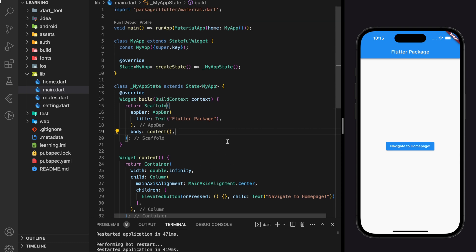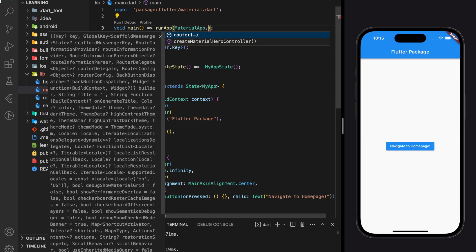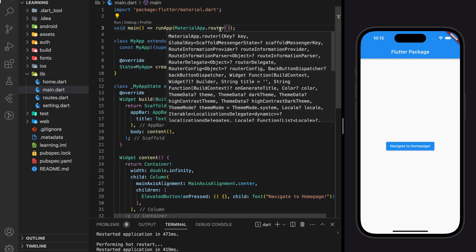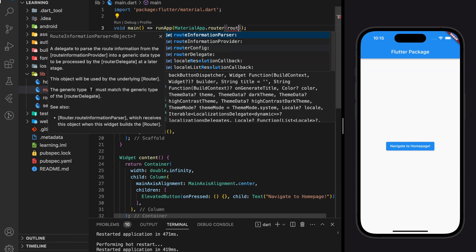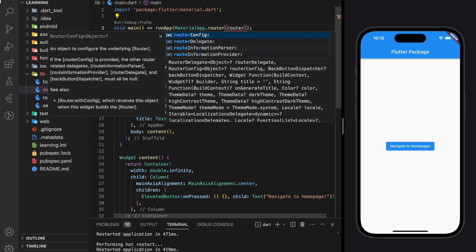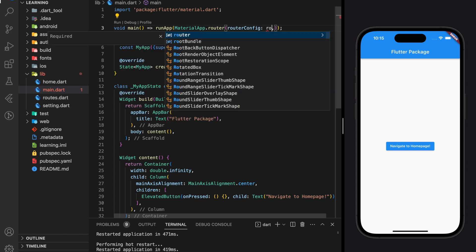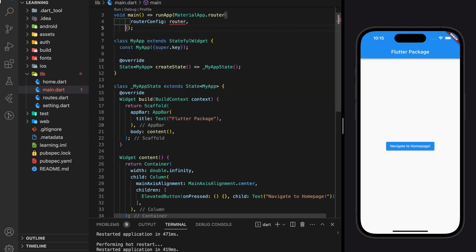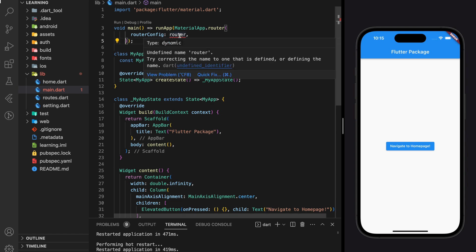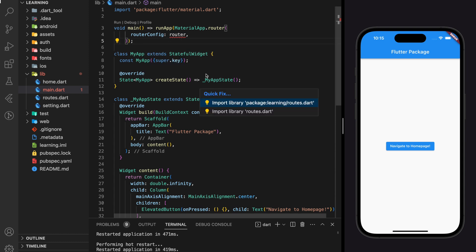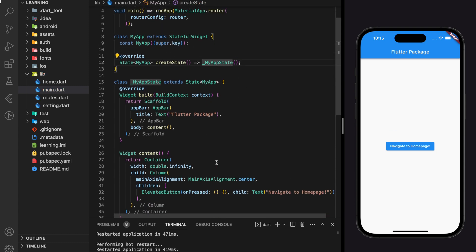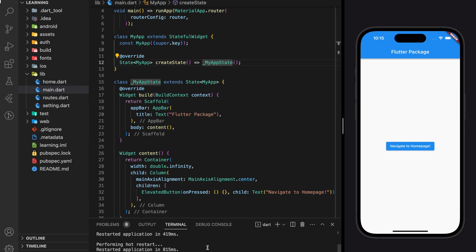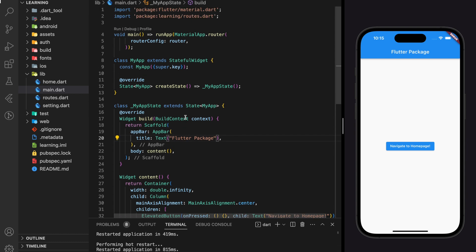But before that, we need to add the go_router instance to our material app. So in our run app function, instead of returning a home widget, we will use MaterialApp.router and add the go_router instance in the router config. So now our whole material app has access to the route file that we created.